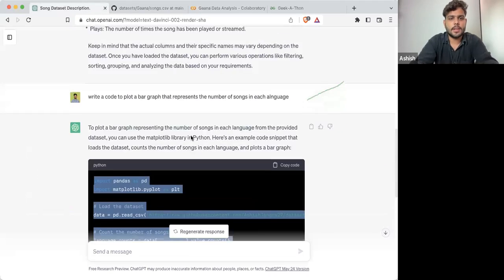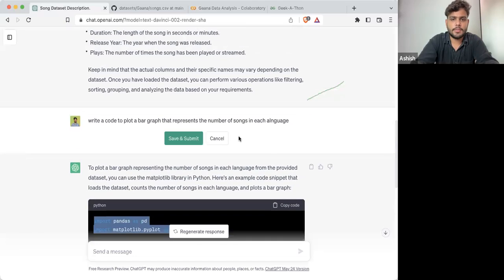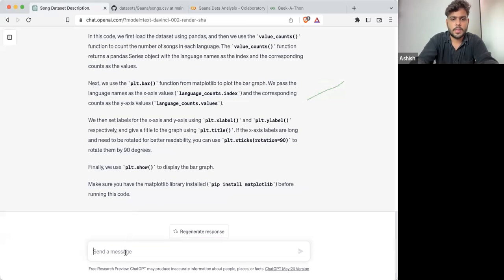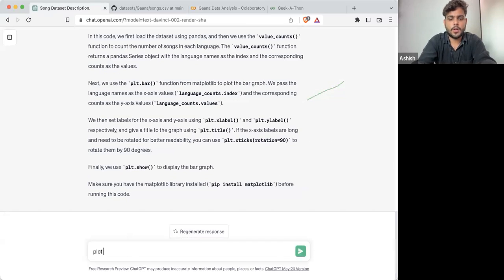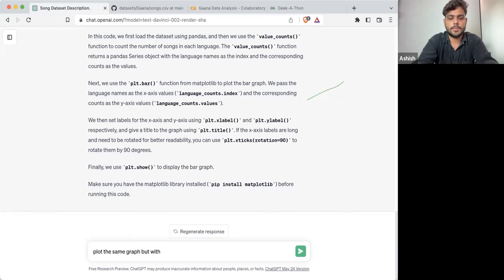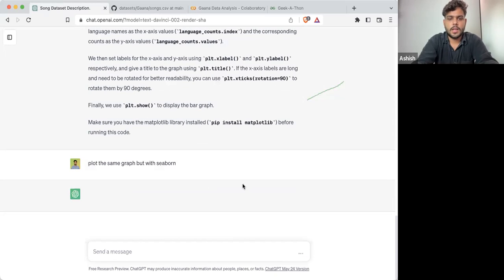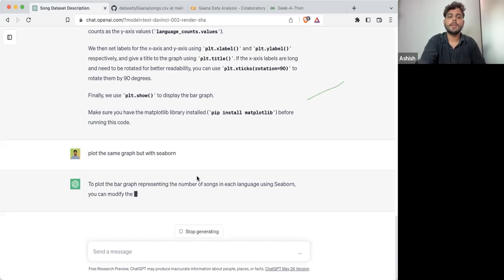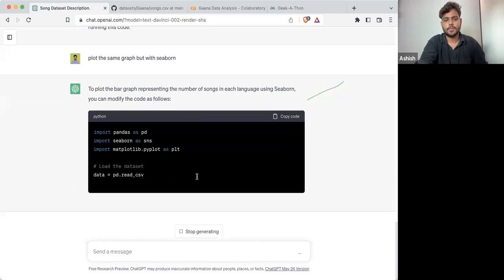Now let's do one thing — let's plot the graph. Here I'm writing to plot the same graph but with Seaborn. If I'm plotting the same graph with Seaborn, what will happen — it will draw it in a better, more beautiful manner.